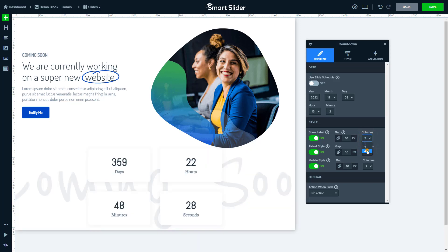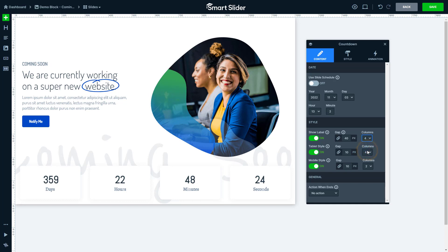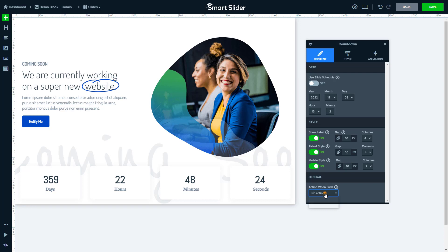In this case, I want the four columns to be in one row. The columns define how the boxes should wrap. These settings can be changed device-specifically too. Lastly, with the Action When Ends, you can hide this layer or do a page redirection when the countdown ends.